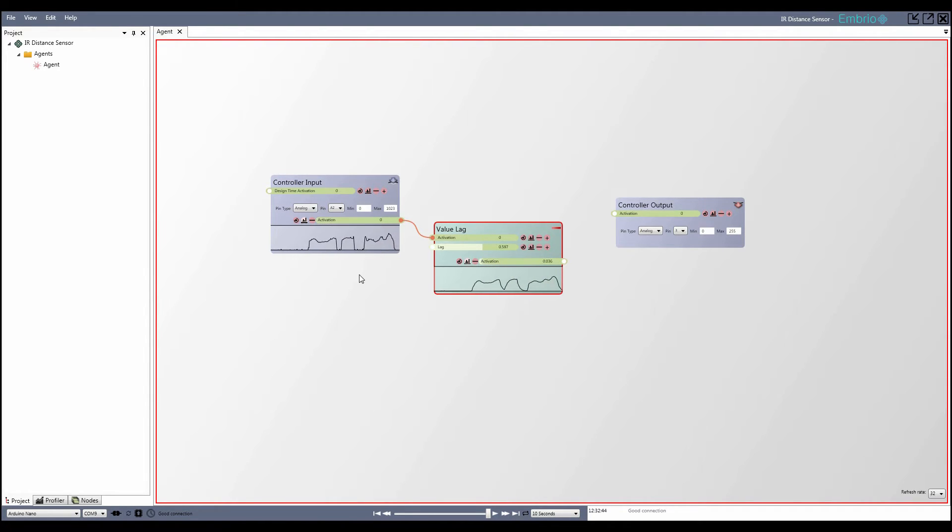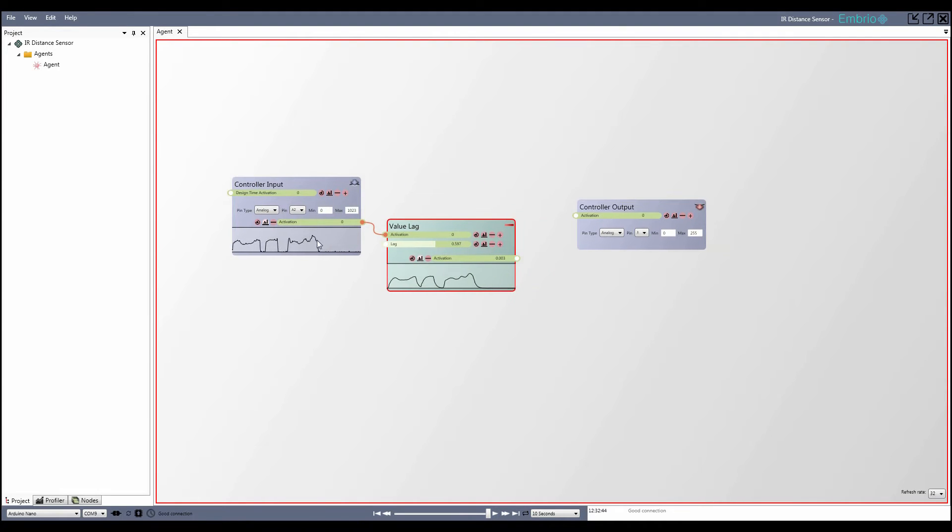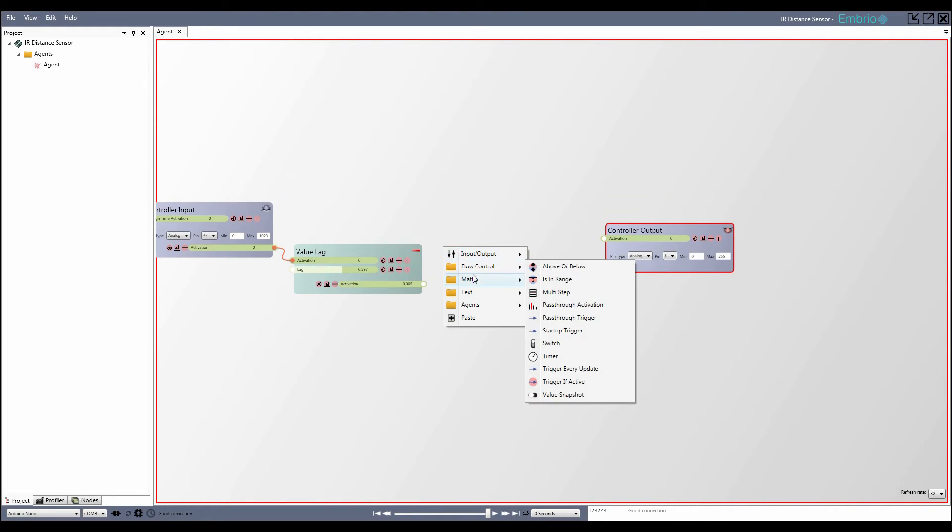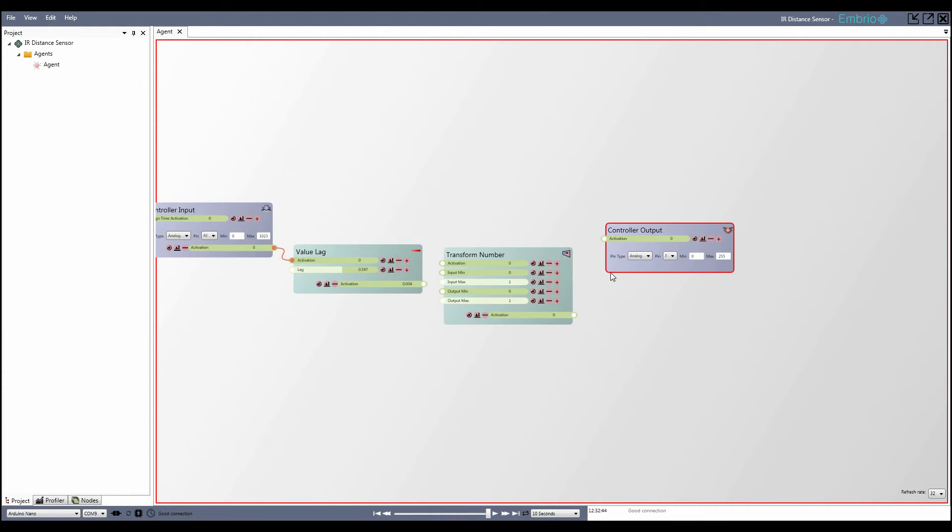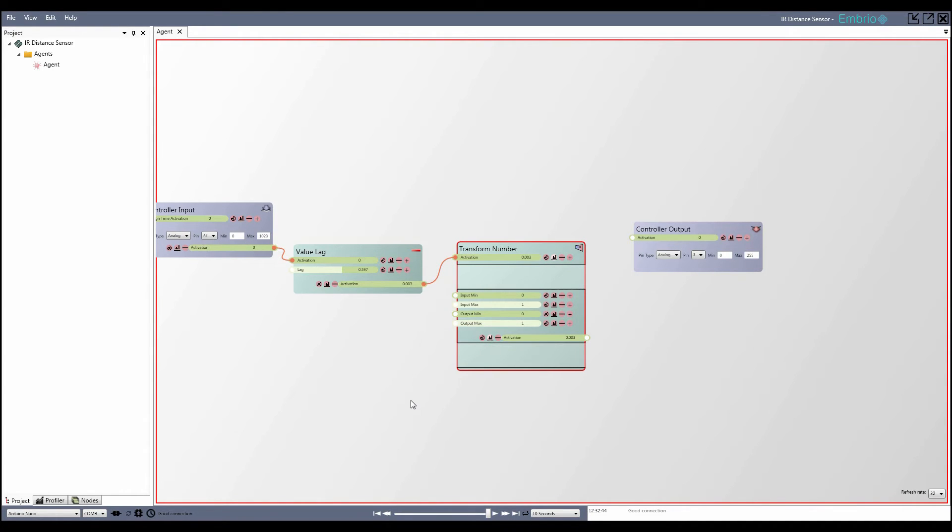Next I want to adjust the range so that when nothing is blocking the sensor it outputs a 0 and when something is as close as it can get it shows a 1. I add a transform number node from the math menu and hook up the value lag node to it. I want the output range to stay from 0 to 1 so I'll leave those inputs alone.